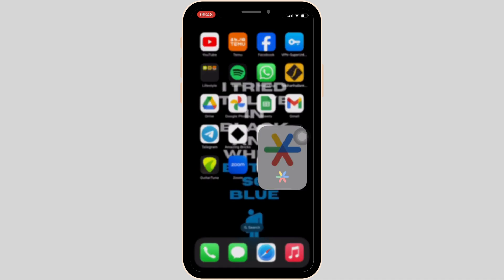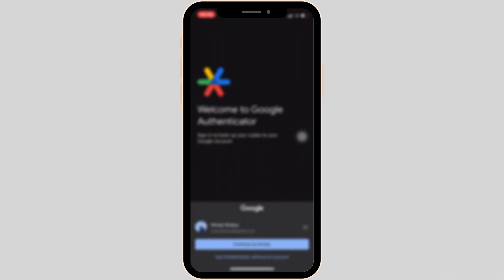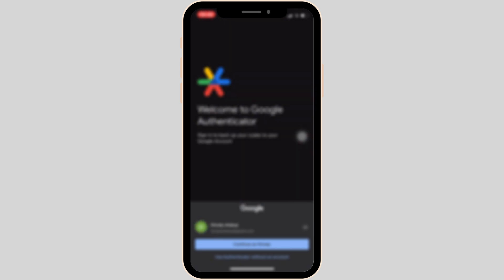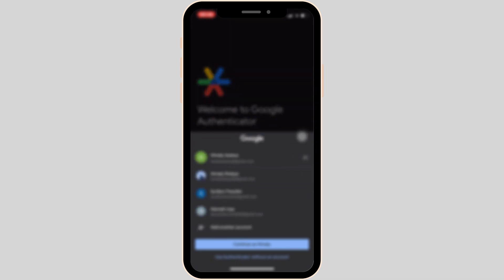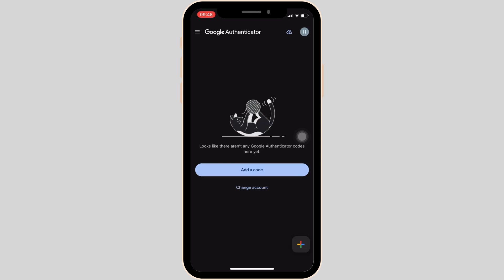It will be landing you on the home screen. Simply tap on Get Started. You have to select the specific Google account associated with it, then tap on Continue. Once you have been logged into a specific account, it will land you on this interface.